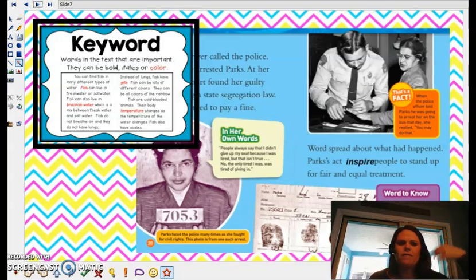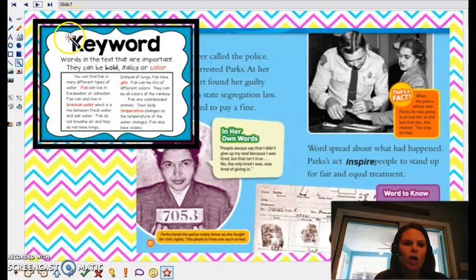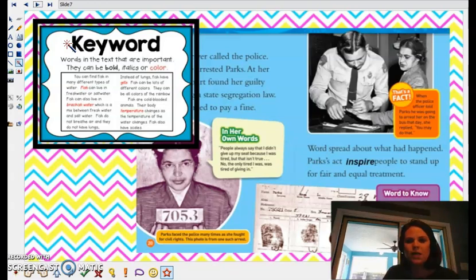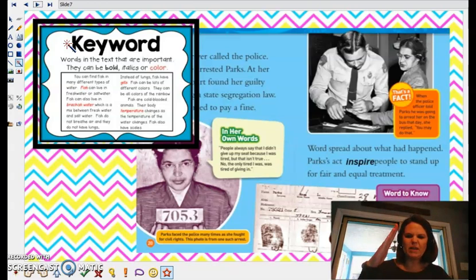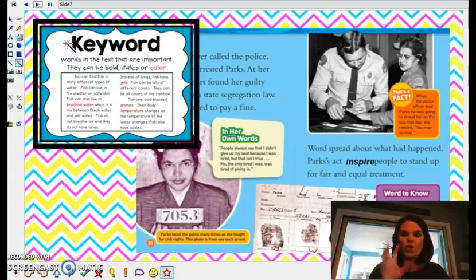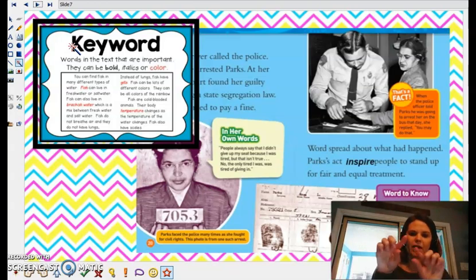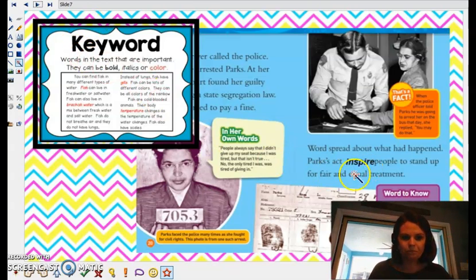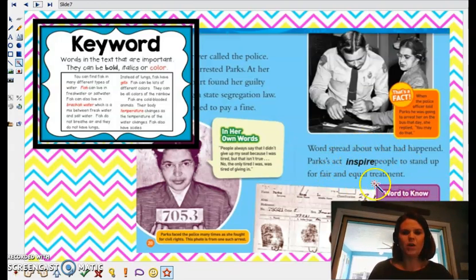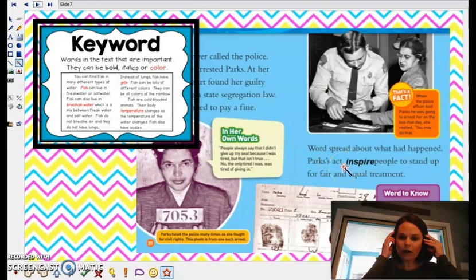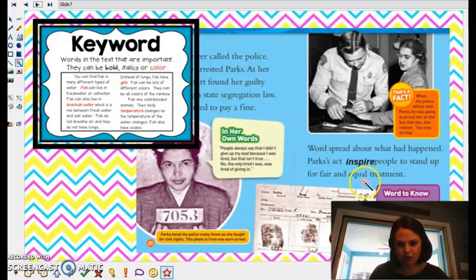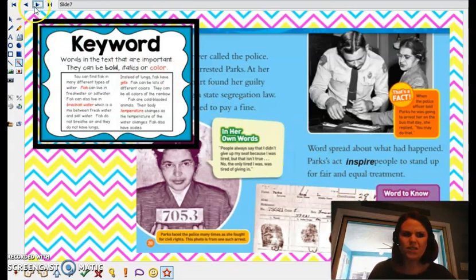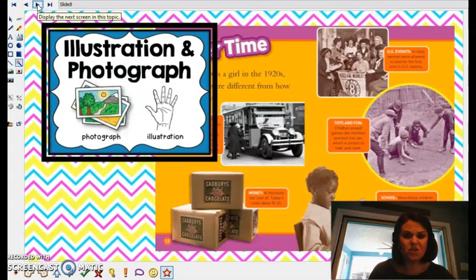The next thing we can often find in our nonfiction texts are keywords, and keywords are important words. Sometimes they'll be words that we aren't familiar with. Sometimes they'll be in italics, so they'll kind of be like a little crooked. Sometimes they'll be bold in a dark color, or sometimes they'll be in a different color. Sometimes it might pop up with a little line that tells you what it means next to it. So here's one on this page — inspire. And down here it says words to know. So they've made this keyword that Rosa Parks can inspire, and they tell you what inspire means to help you know, because sometimes there's odd words in nonfiction that we aren't used to reading.